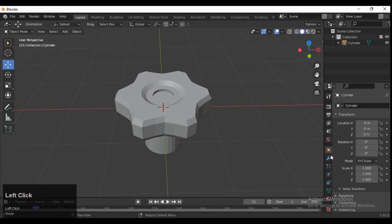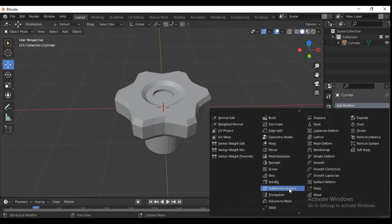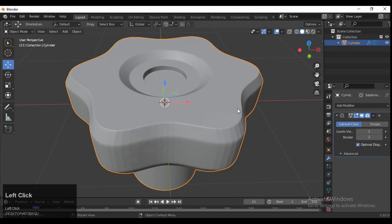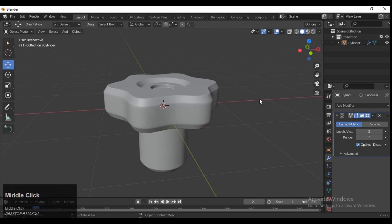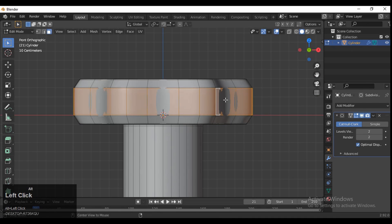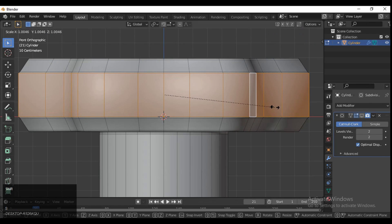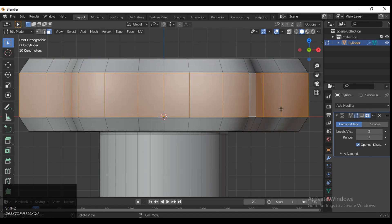Then turn on your Subdivision Surface modifier, and you can see after adding the SubD modifier that looks pretty well. We just need to adjust a few faces — I want to scale these faces along the X and Y axis.